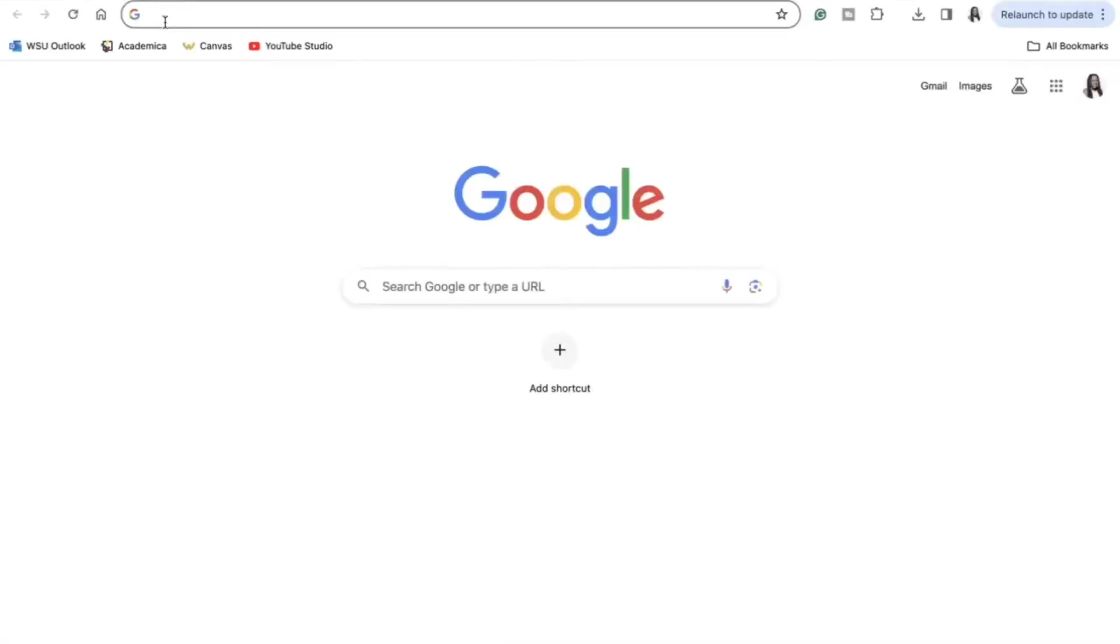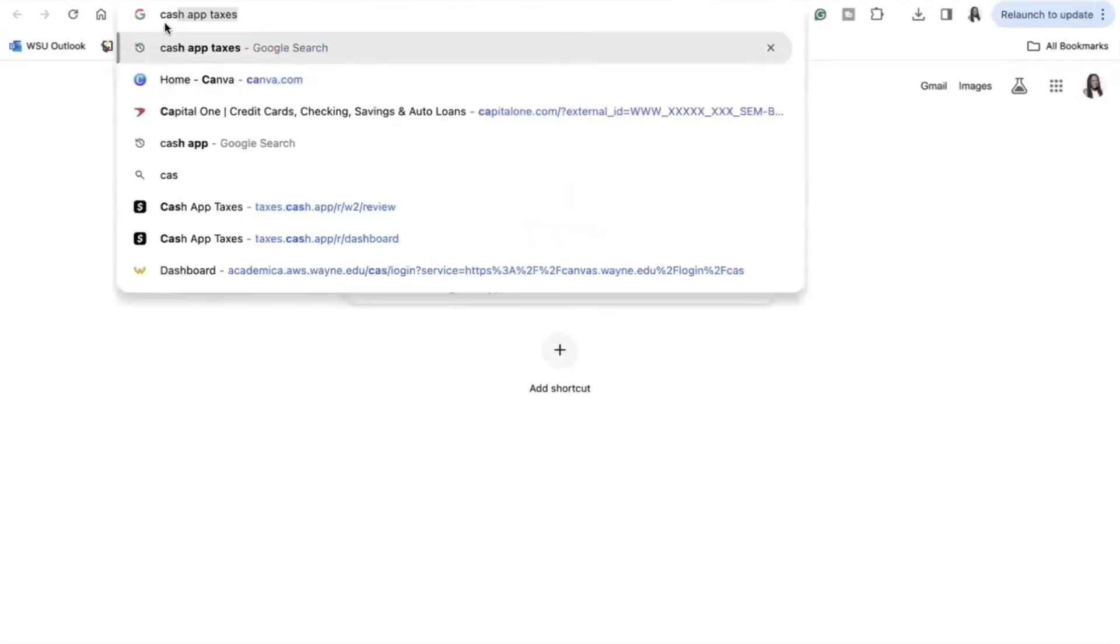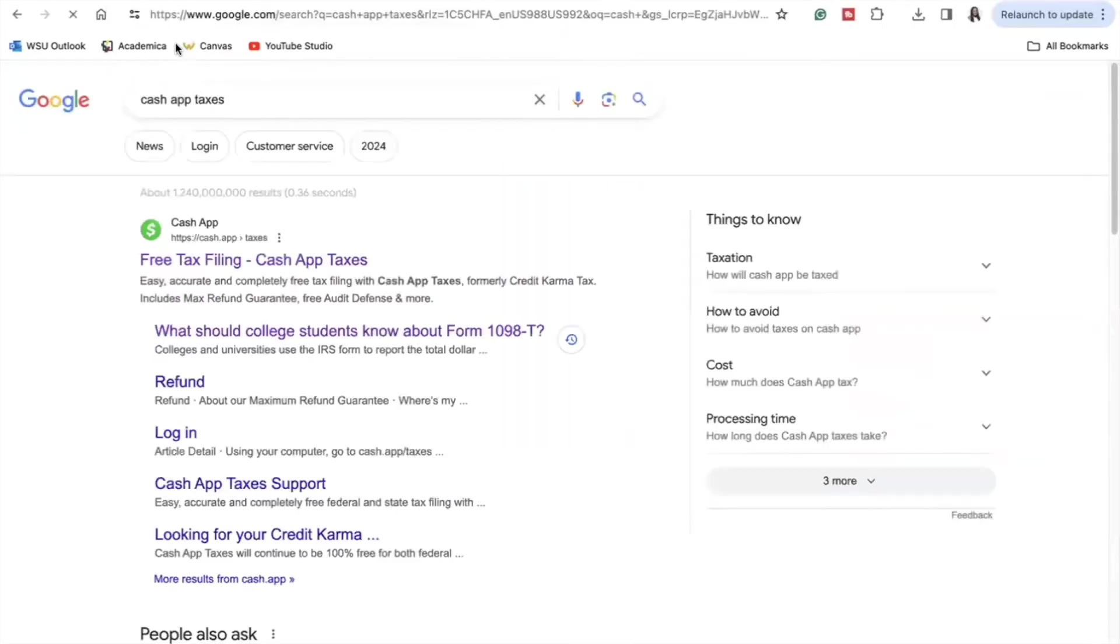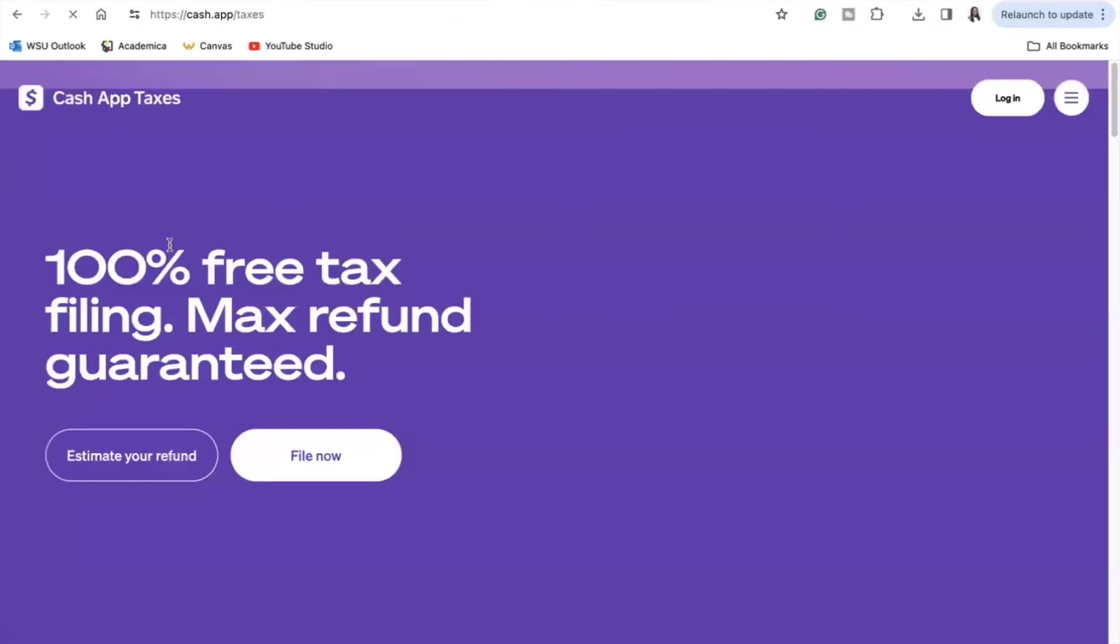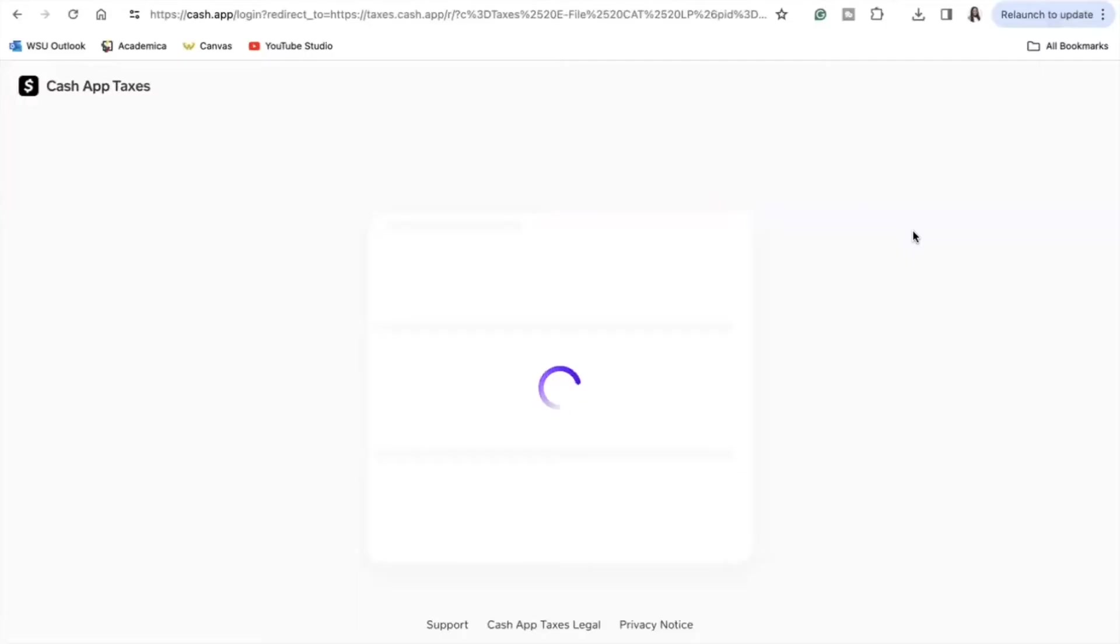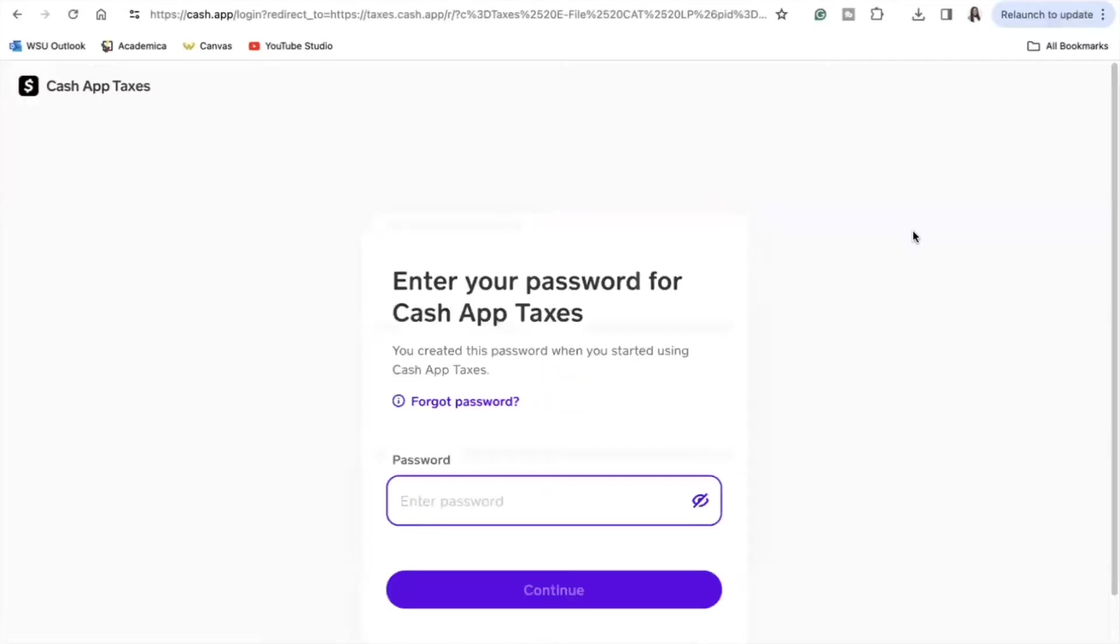Hopping right into it, I will be using my computer to go through the tax filing process with Cash App, but you can feel free to use your mobile device because you can do it through the app as well. The very first time I logged on to Cash App taxes via the web, it did ask for me to input my Cash passcode in addition to my password, so this authentication process did make me feel like this platform is secure.